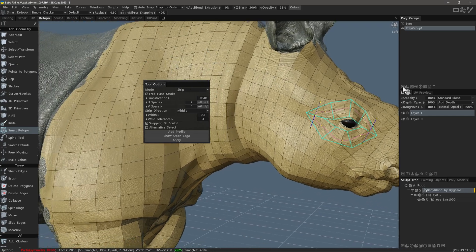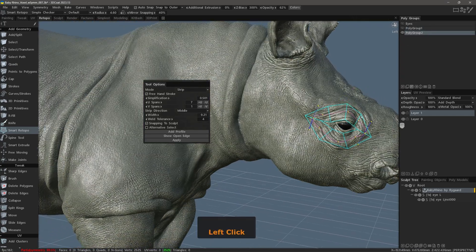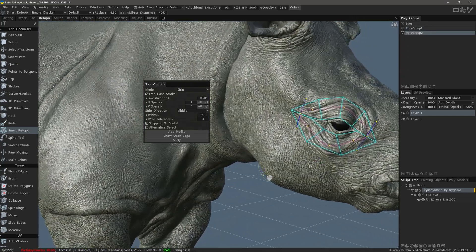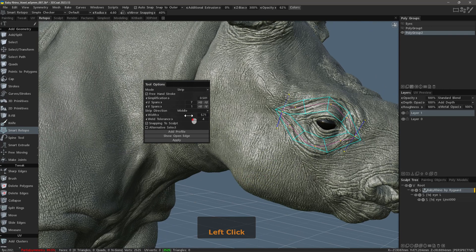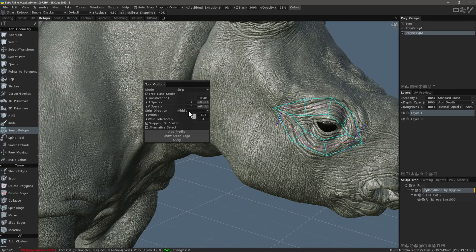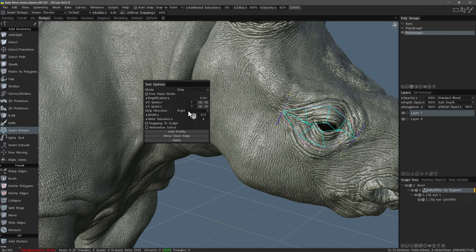Let's create a new blank layer and hide the other. In the Tool Options panel, we can adjust the width of the strip. I can also adjust the alignment of the polygonal strip along the curve itself.